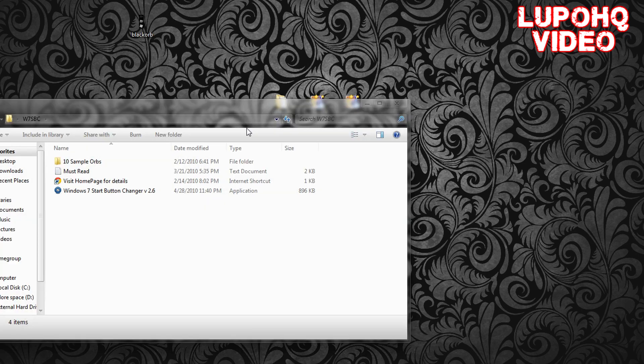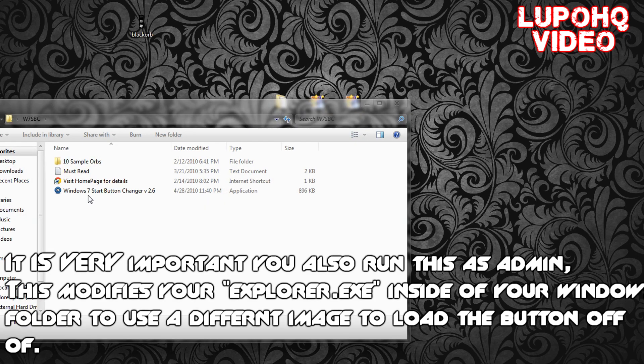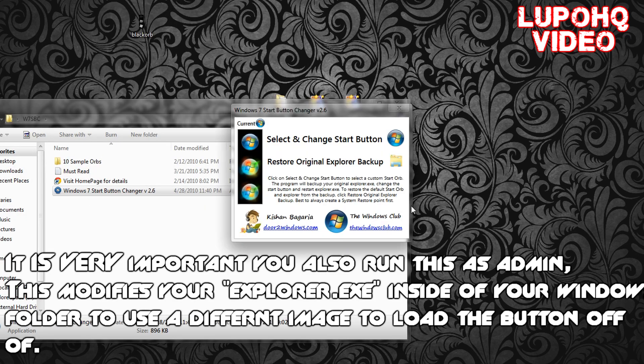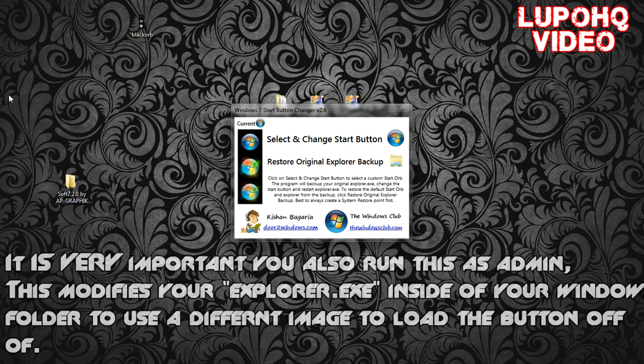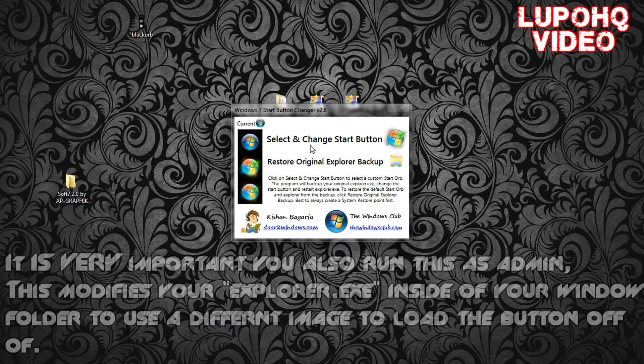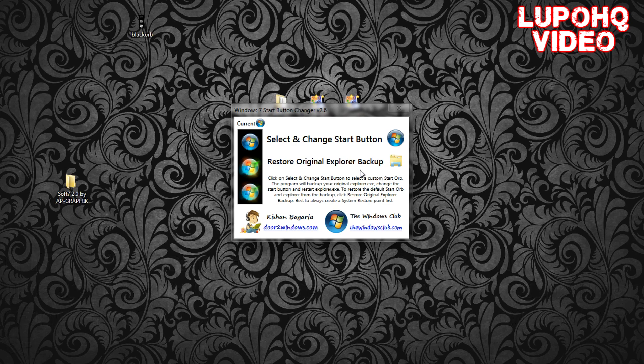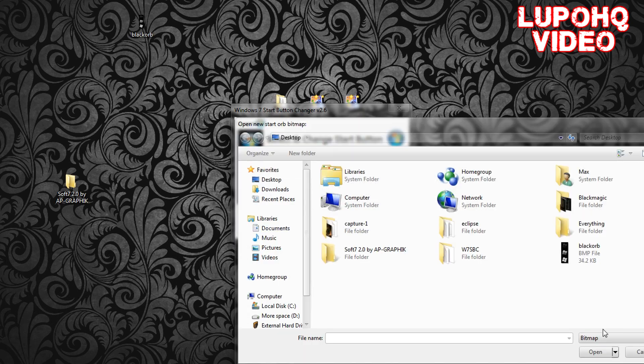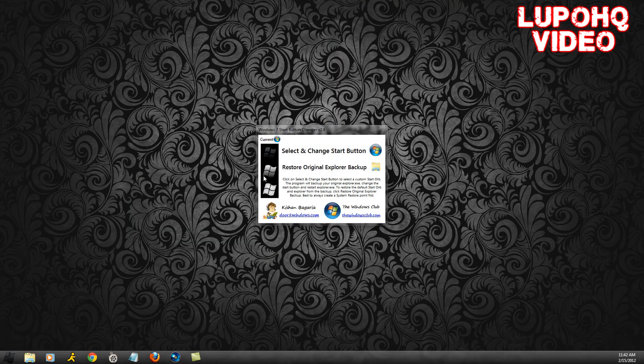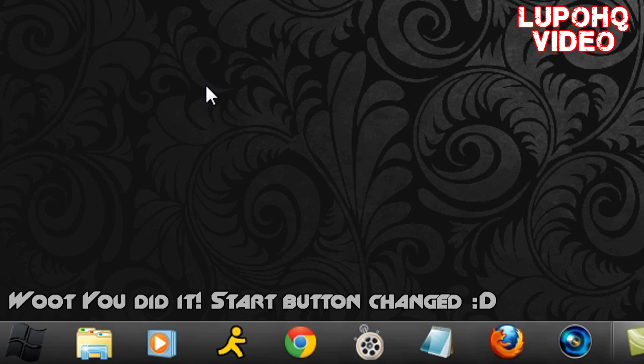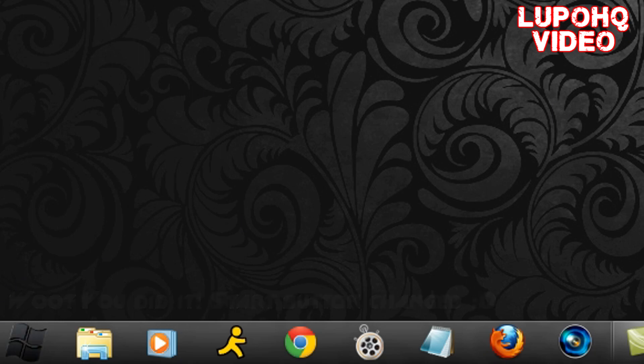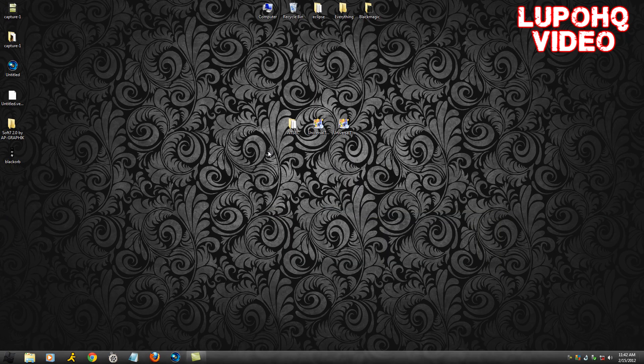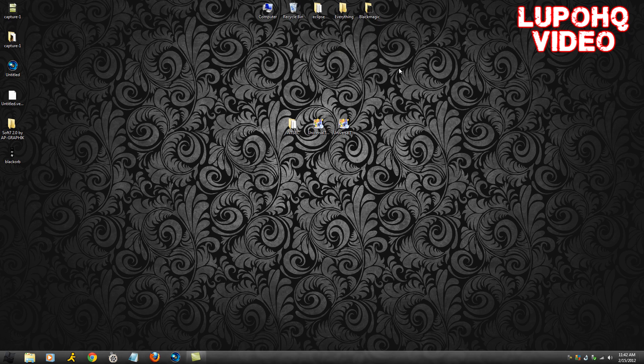With this new tool, the Windows 7 start button changer, go inside the folder, run it as administrator. You do have the option to go back to your previous start orb. Click select and change start orb to duty black orb or whichever orb that you change in. You'll notice your start button changes. That's how to make your computer look super sexy.